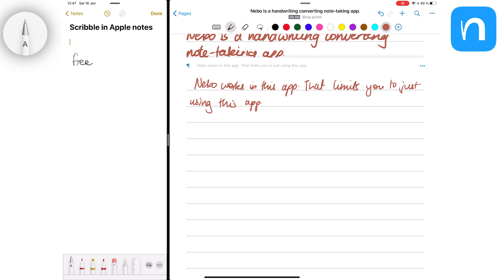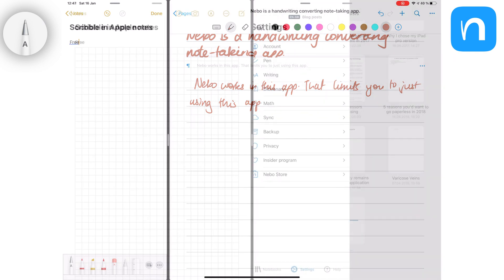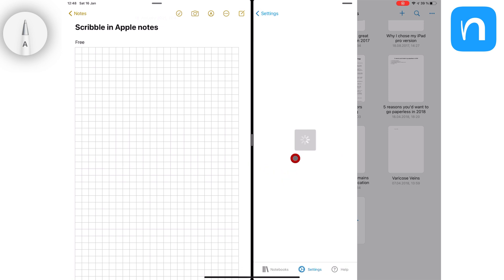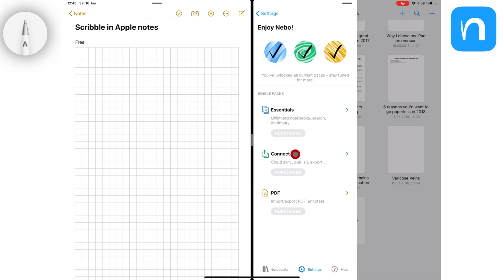Scribble is free because it comes with iPadOS 14. Nebo is also free, but to get the full version of the application, you'll need to purchase the in-app purchases that they have in their Nebo shop.